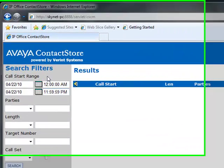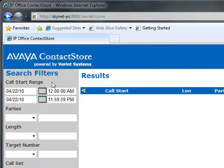Once you've logged into Contact Store, you will be able to search the recordings database. Use the filters on the left to define your search.